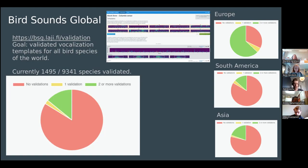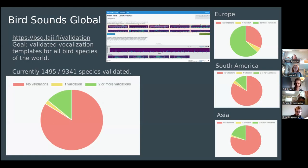There are still quite many of almost 10,000 bird species worldwide left to validate. For Europe we have the majority of the species already validated, but for other continents such as South America, Asia, or Africa, there are still quite many species missing. So if you know the vocalizations of birds of those continents, or know some people who are experts, please spread the word and visit our website to help us collect the rest of the species.